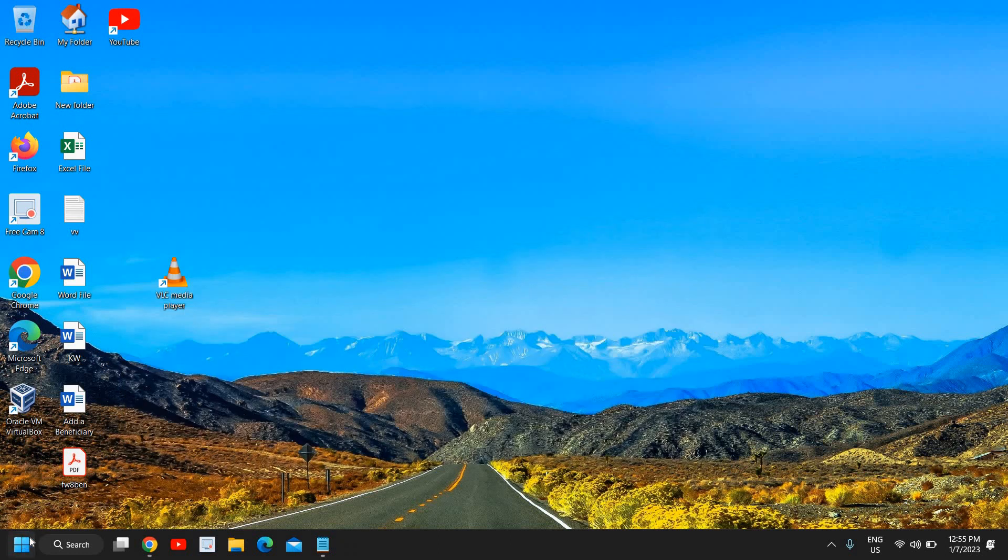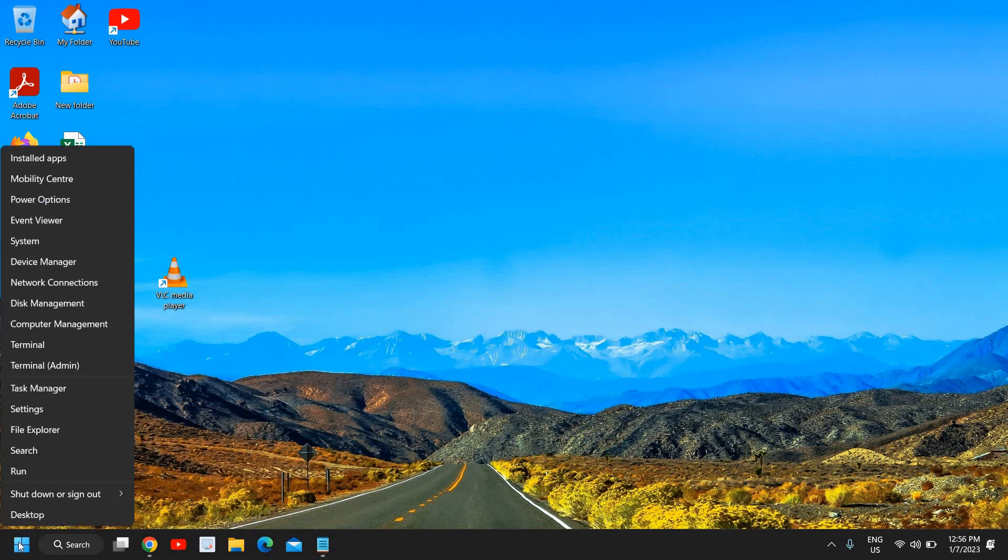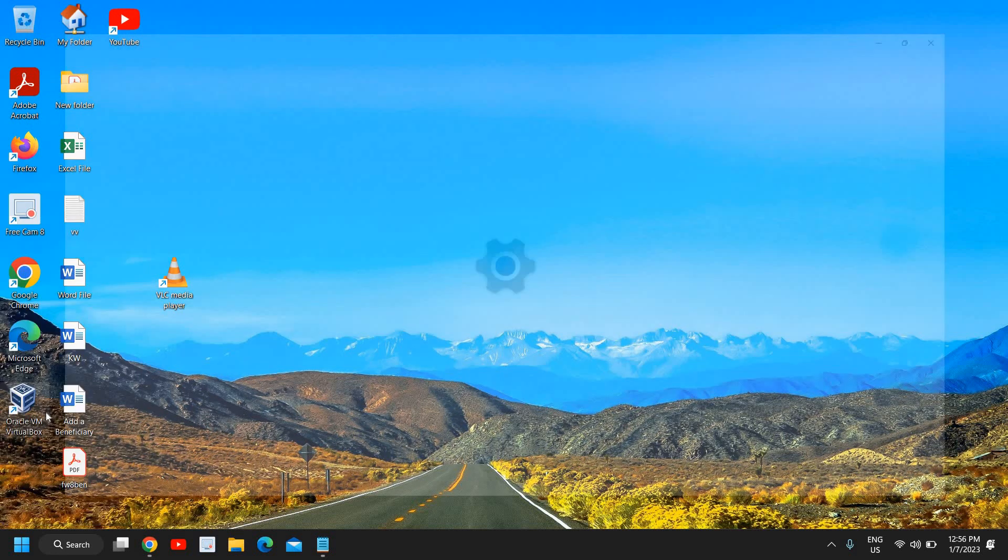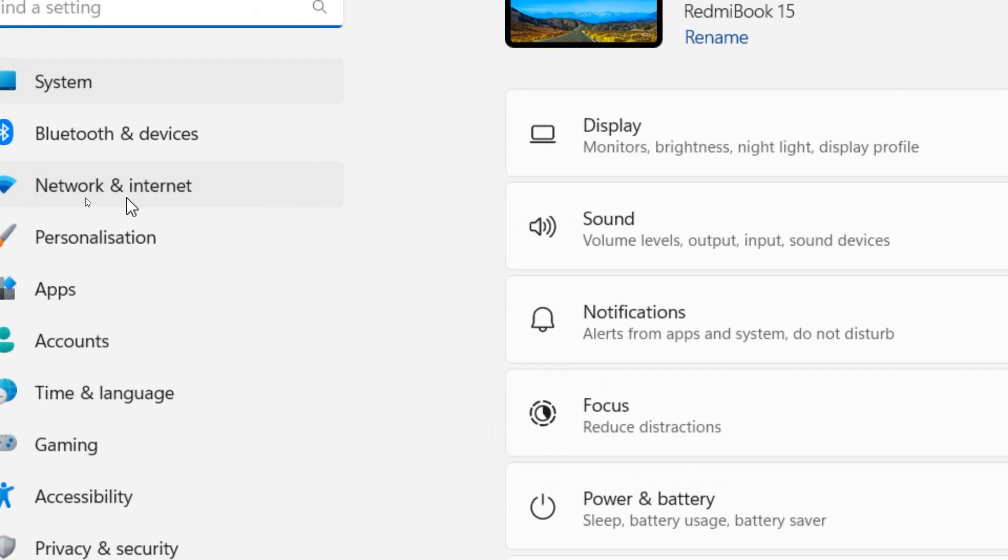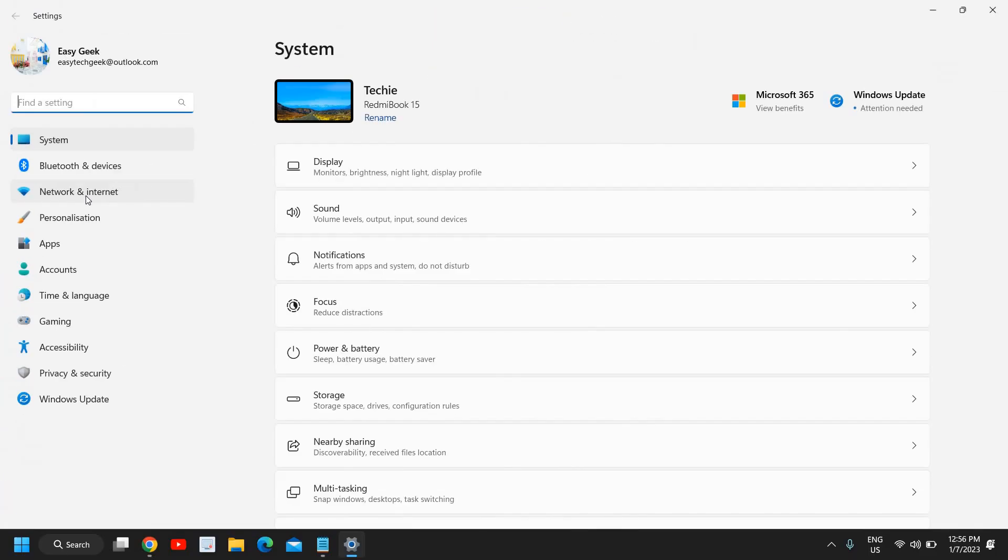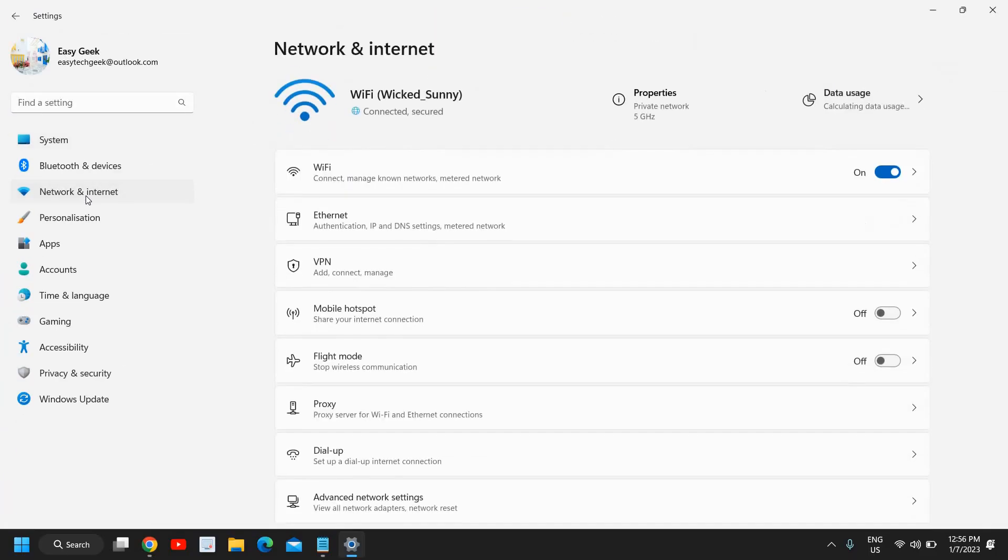Once this is done, I'll tell you another way to turn off the airplane mode or turn on the airplane mode by just doing a right click in the start icon and then go to settings. Here at the left hand side we have many options and we need to go to Network and Internet.